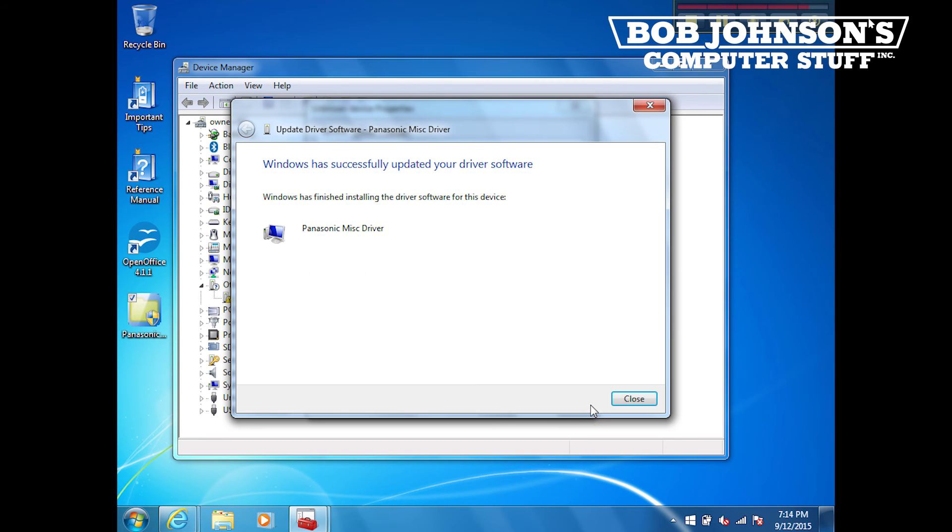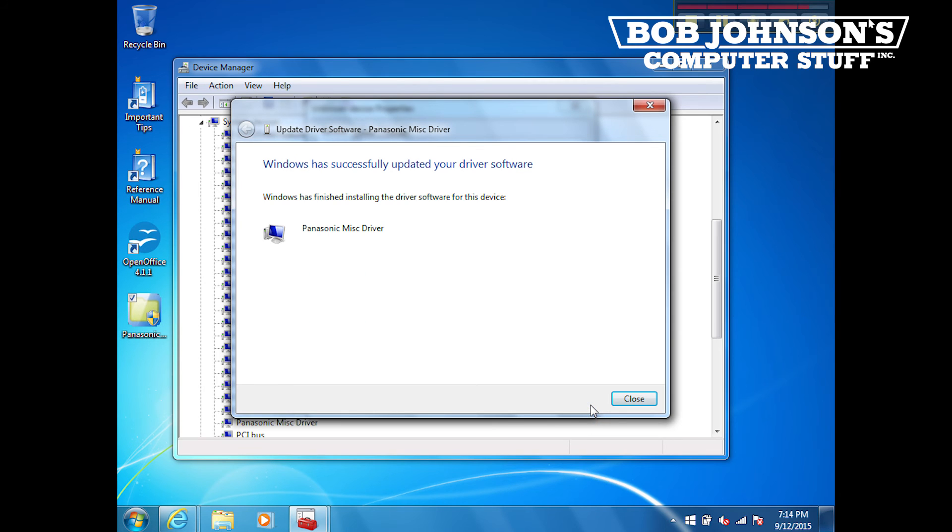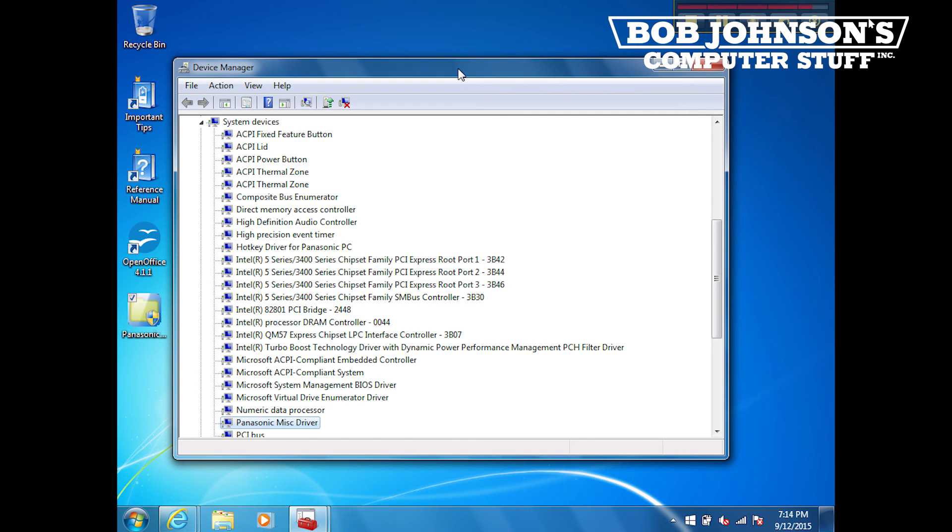The computer will now locate the Panasonic Mist Driver setup file. Once the driver is successfully installed, you can close out these windows.